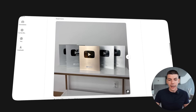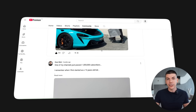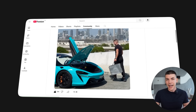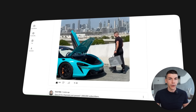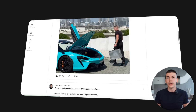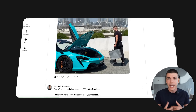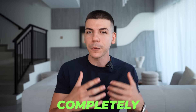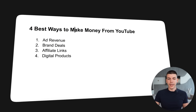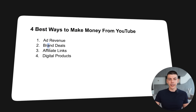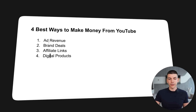The way that we make most of the money on these channels is by selling products, having affiliate links, doing brand deals and sponsorships. I want to show you how to do that in this tutorial and give you my resources for completely free. Four of the best ways to make money on YouTube include ad revenue, brand deals, affiliate links, and digital products.